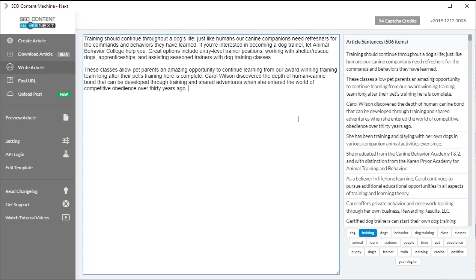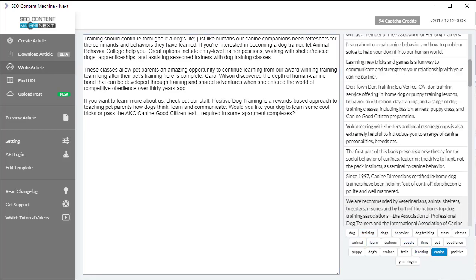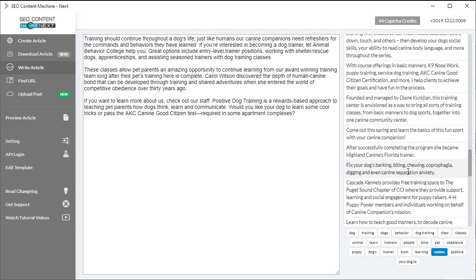A couple more sentences. Maybe the word here, learn. A couple more sentences. Canine. Scroll down.